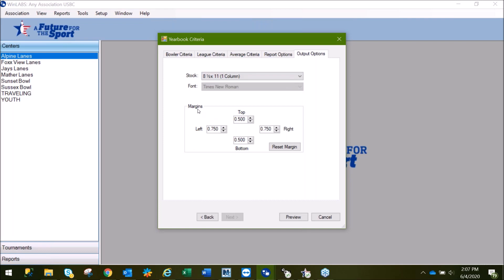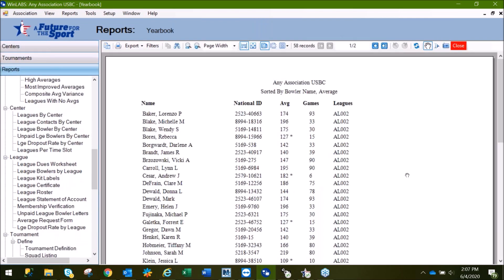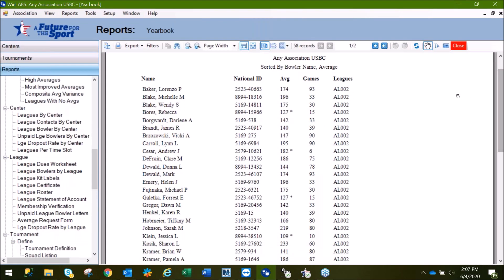If you needed to change your margins, you would do so in this area, and then we'll click Preview. This shows you exactly what the yearbook will look like prior to printing. Notice with the one column, here are the national ID numbers for the bowlers. For two and three column printing, you won't have the ID listed. If a hand had been designated for the bowler, it would be listed here in the average column next to their average. You'll also notice that since we included bowlers with less than 21 games, there's an asterisk indicating which bowlers had less than 21 games for that average.